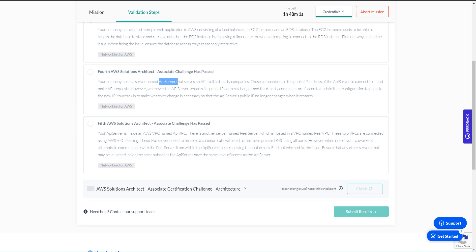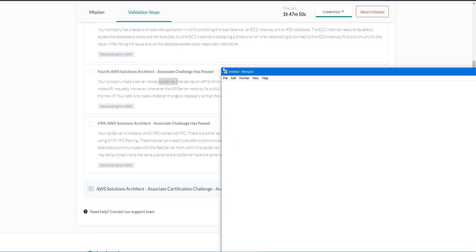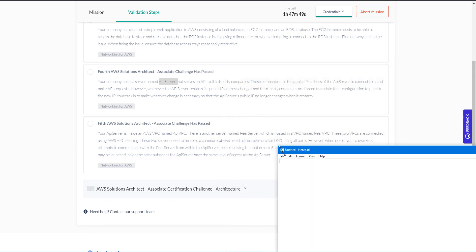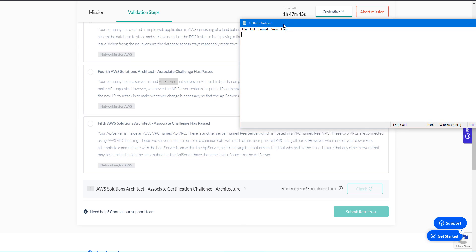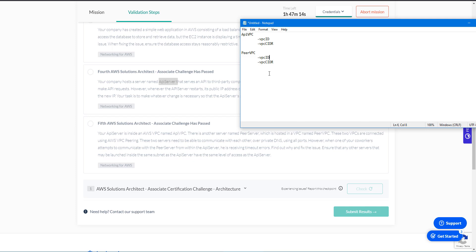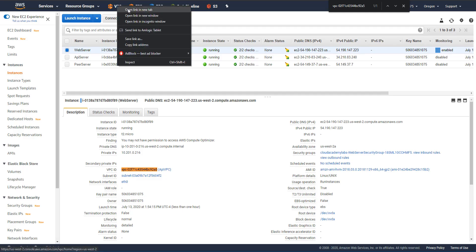Ensure that any other server that may be launched inside the same subnet as the API server has the same level of access as the API server. All right. So this is a question that spans a couple of VPCs. So there's VPC peering involved, which means we have to - I prefer to document things in this kind of question because it can get confusing when you have multiple subnets, routing tables, network access lists, and so on. So I'm going to start documenting some of the things. So let's start with API VPC. And for API VPC, we're going to gather VPC ID and VPC CIDR.